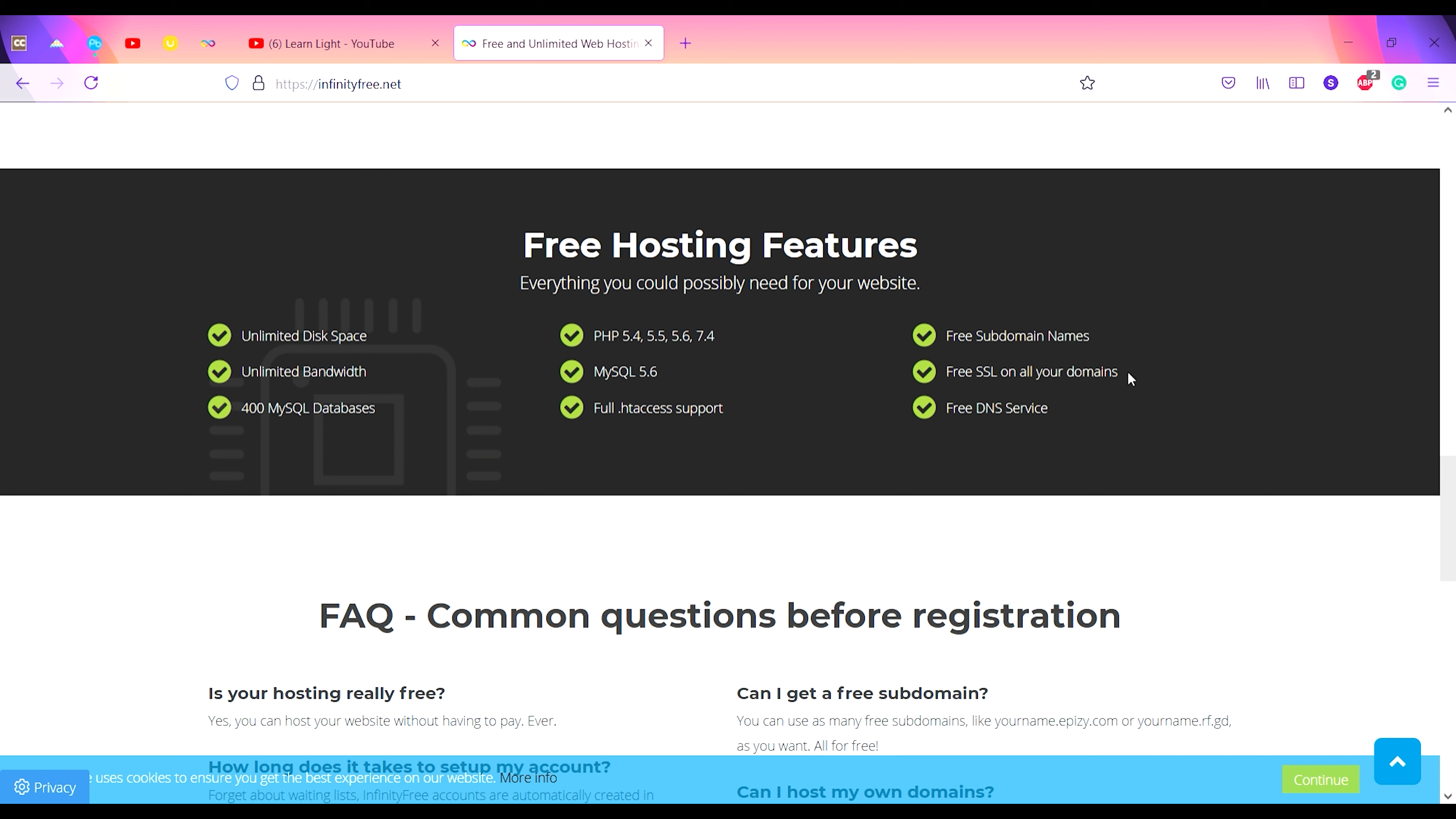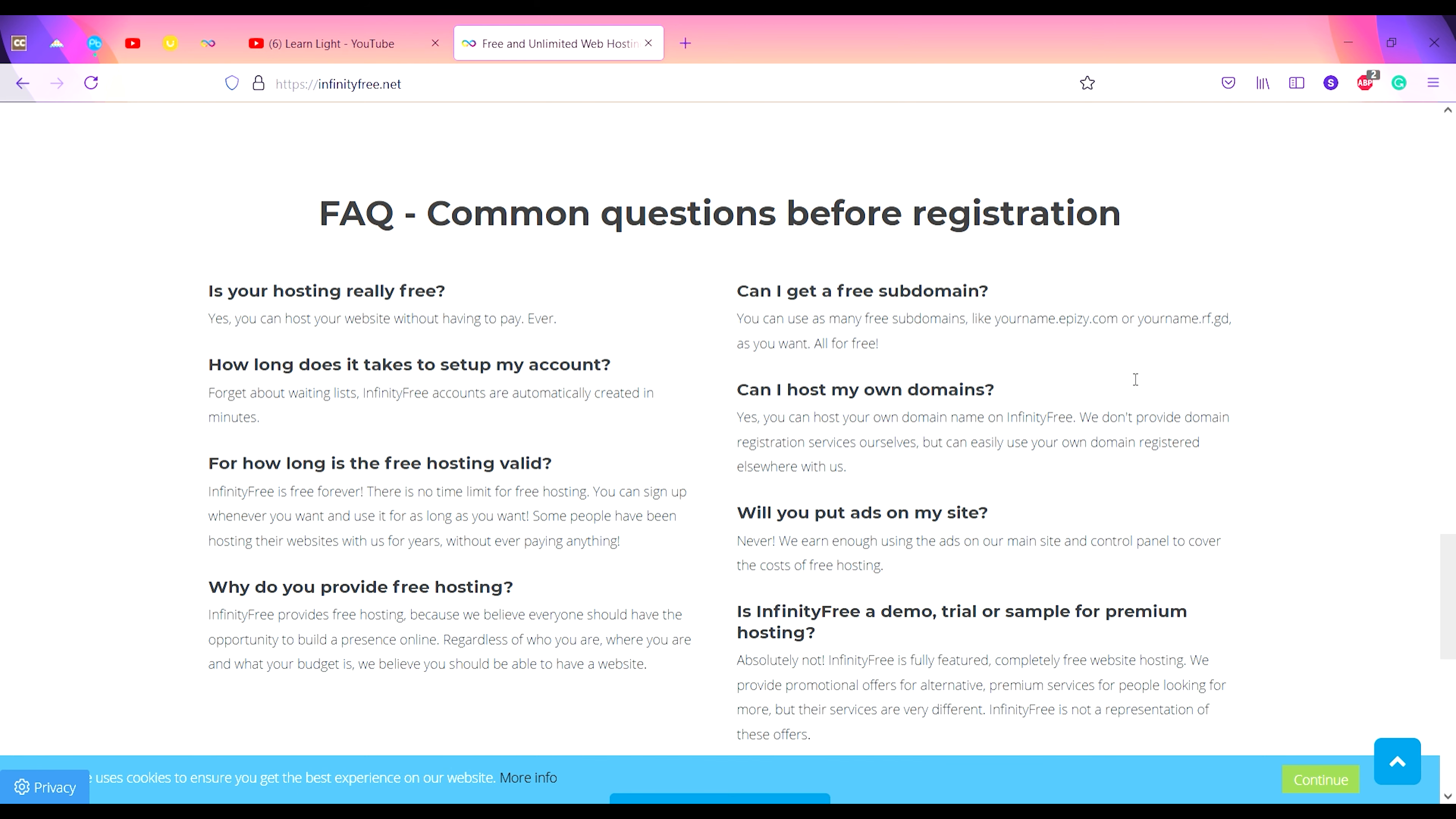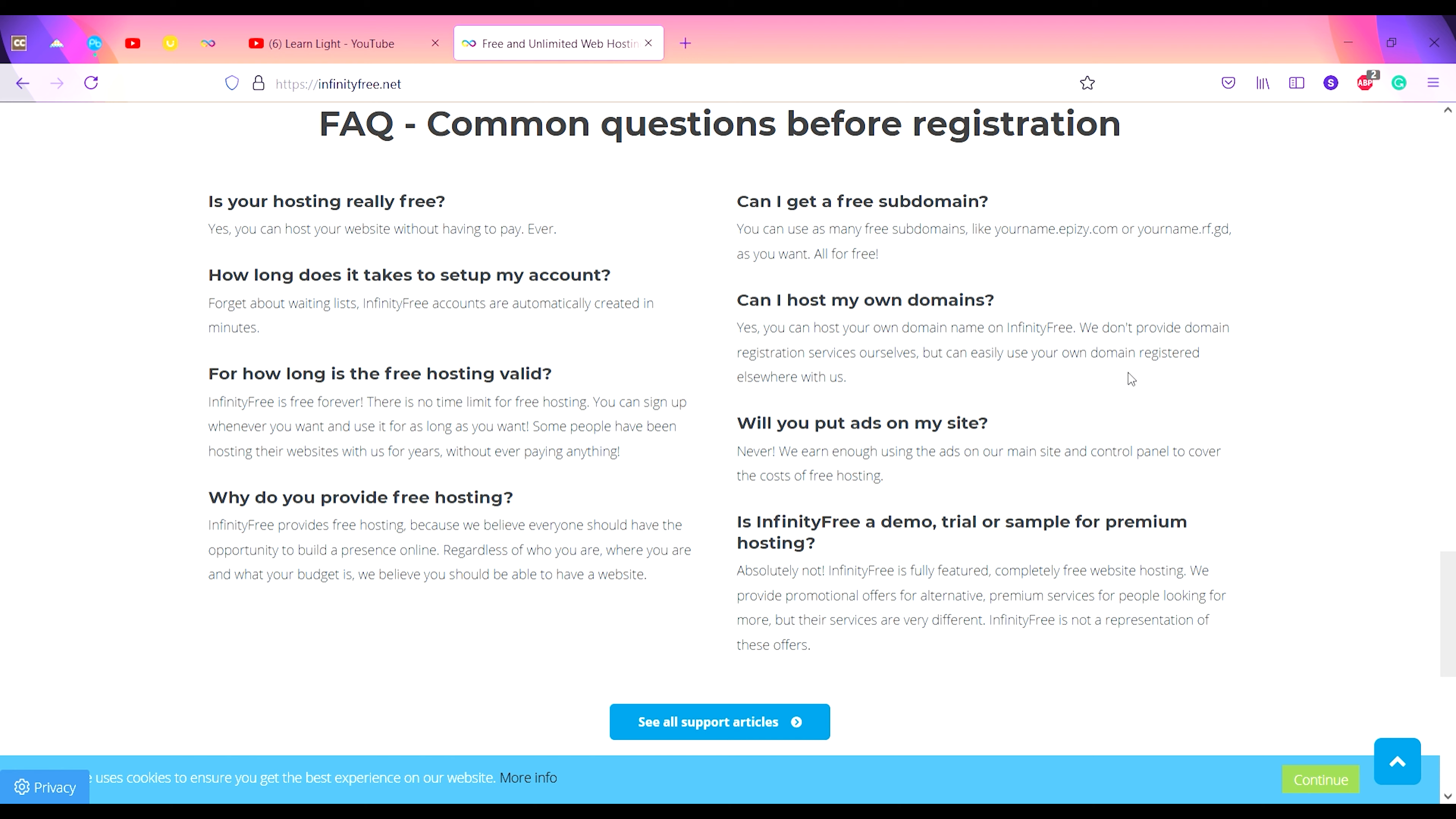Here is a FAQ where it is written: for how long is the website hosting valid? Is the free hosting valid? InfinityFree is free forever. There is no time limit for free hosting.